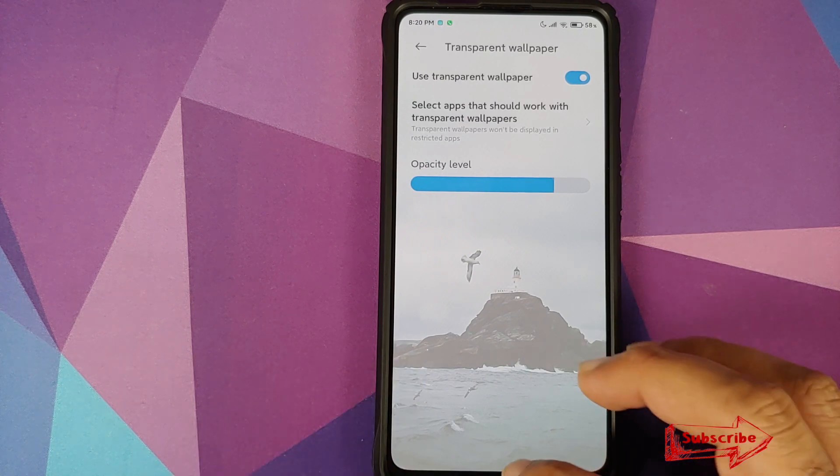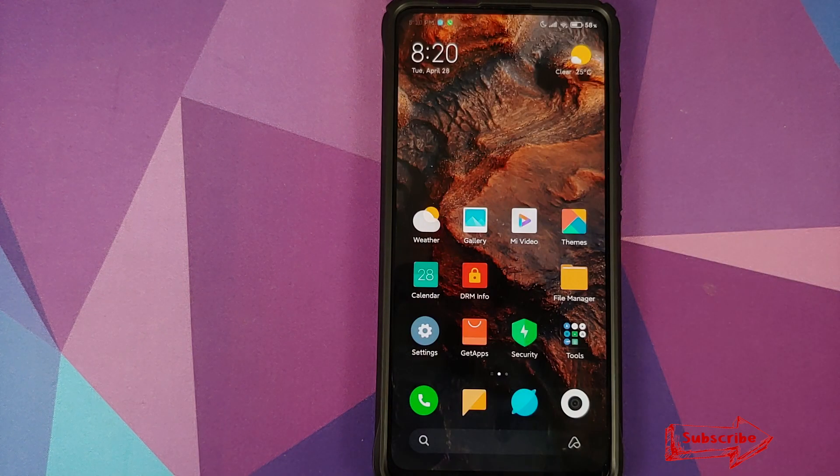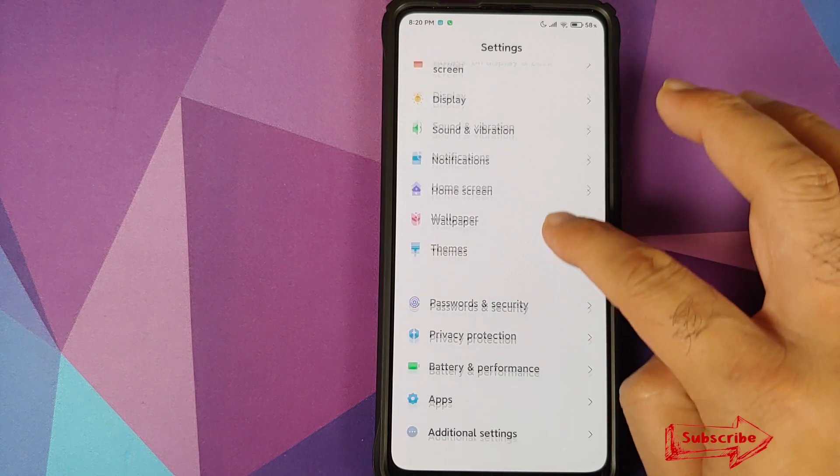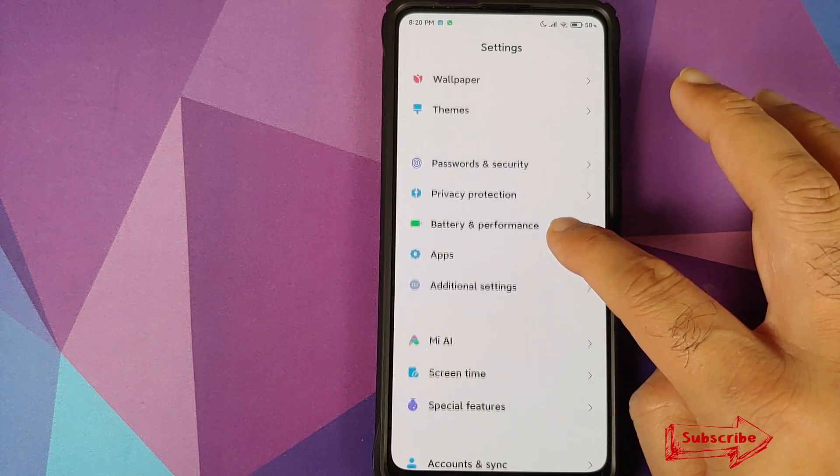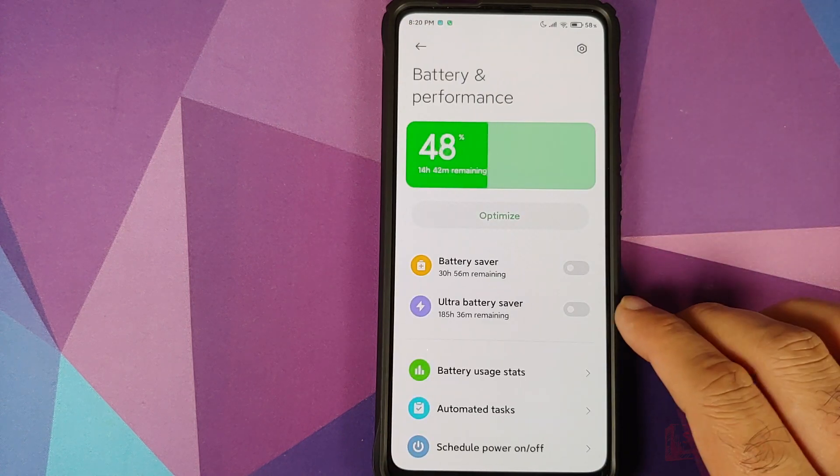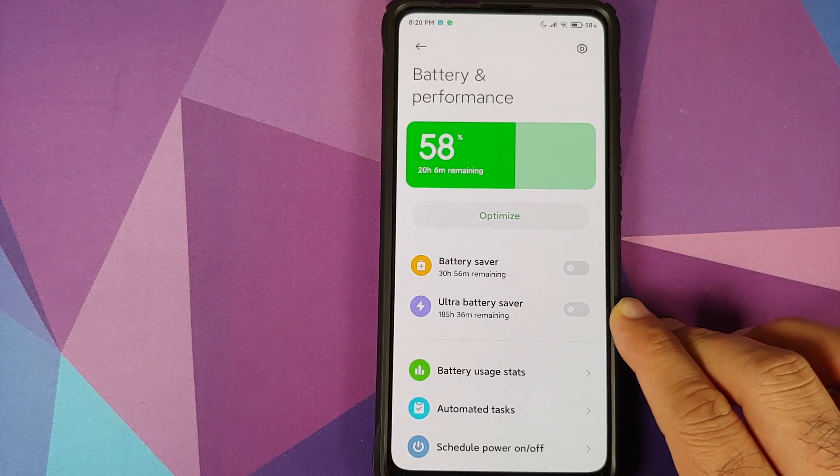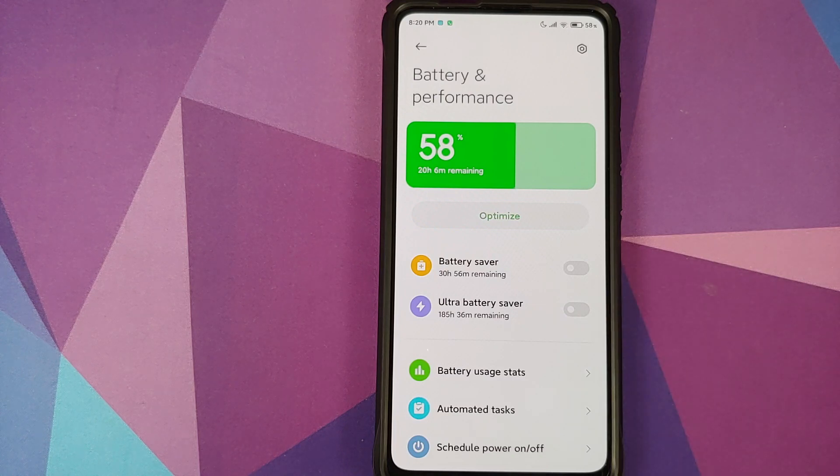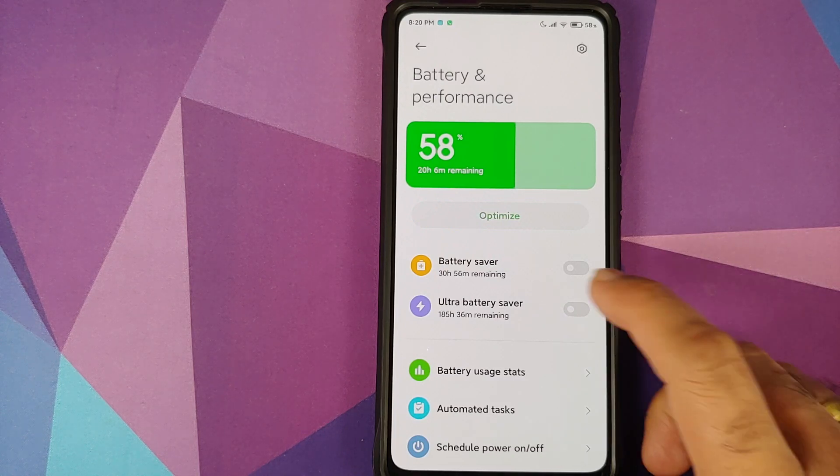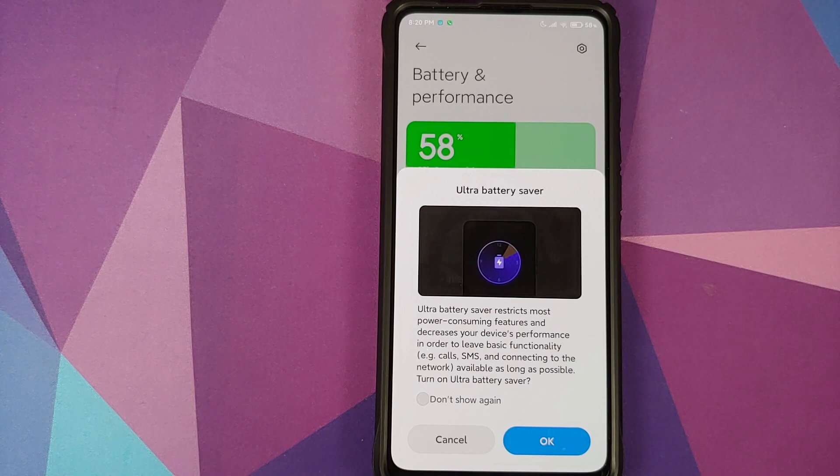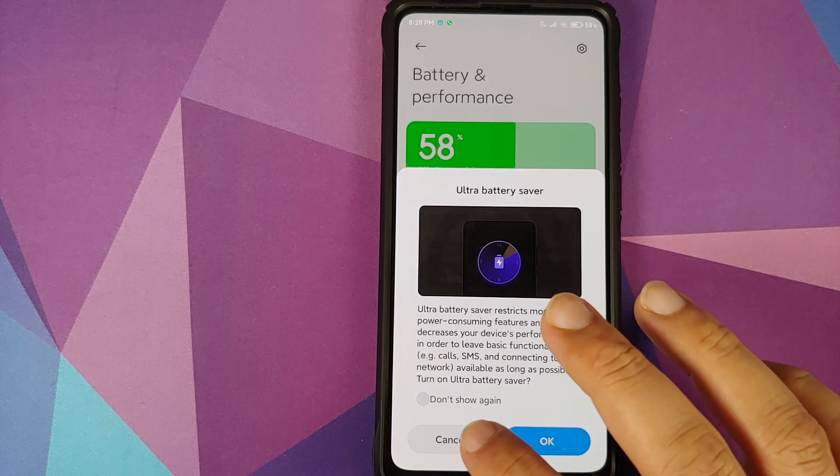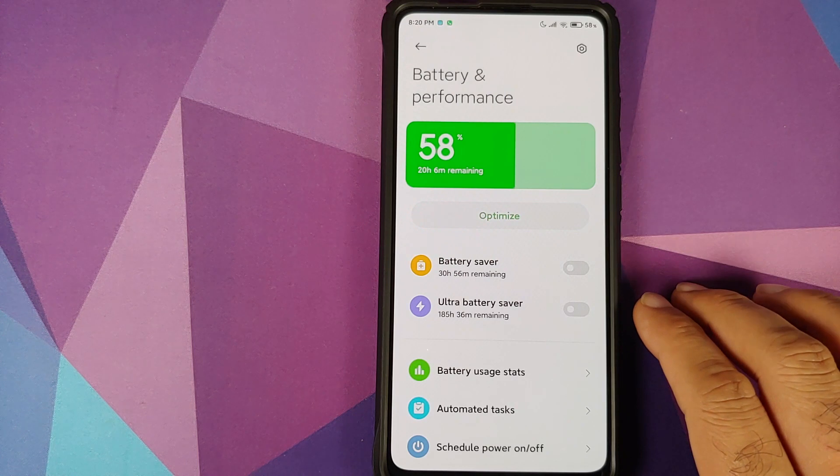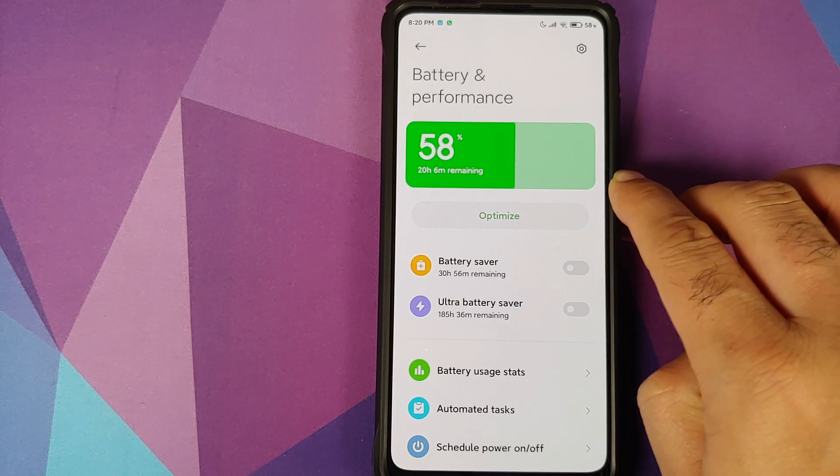Next up we can go into settings and then we will go into battery and performance. Yes, ultra battery saver in the building. Xiaomi did say they are going to release this feature with MIUI 11 but you know it never happened. So now they are adding it as a feature with MIUI 12. You can also see that we do have the new UI over here.